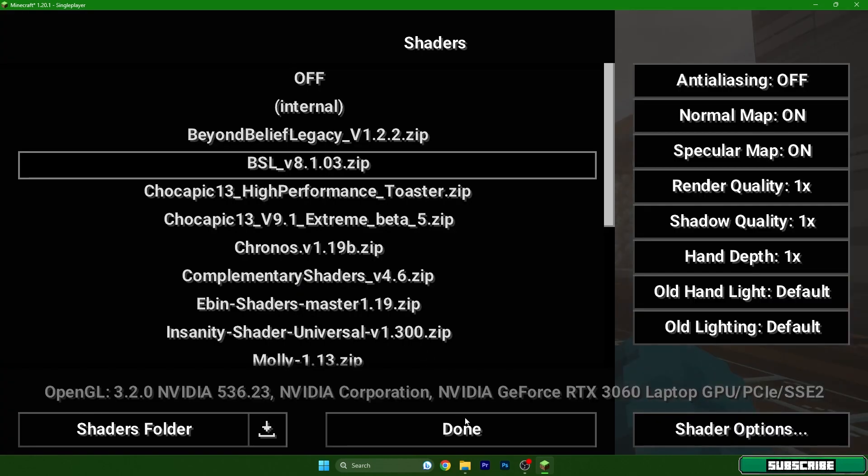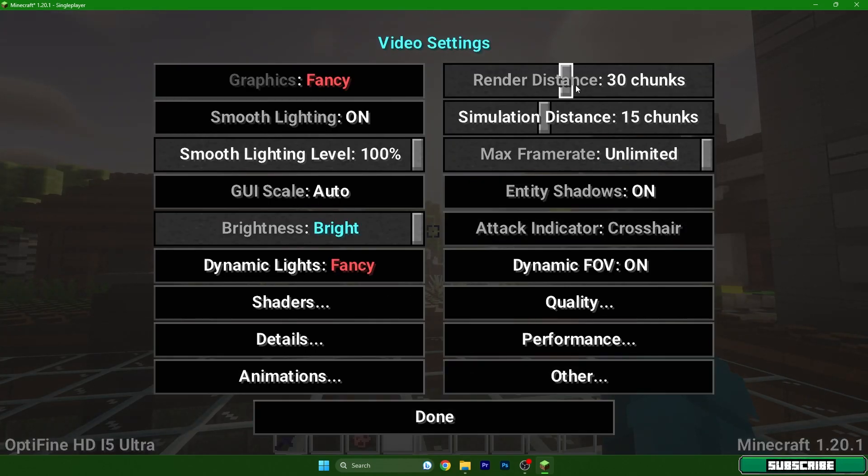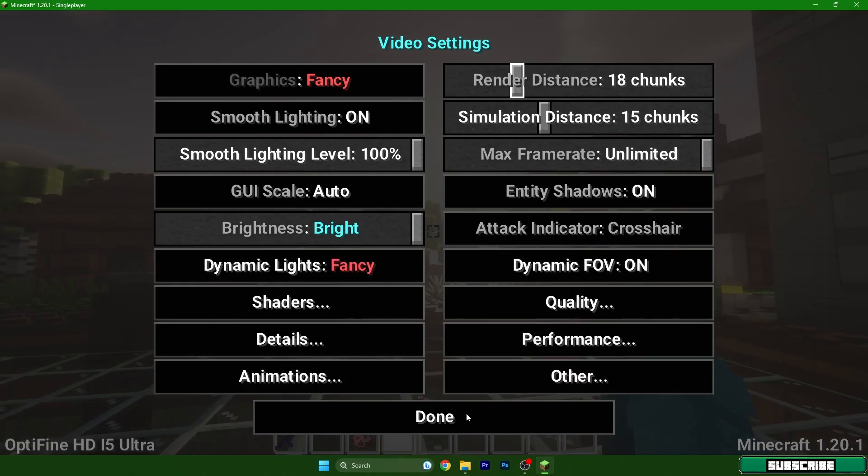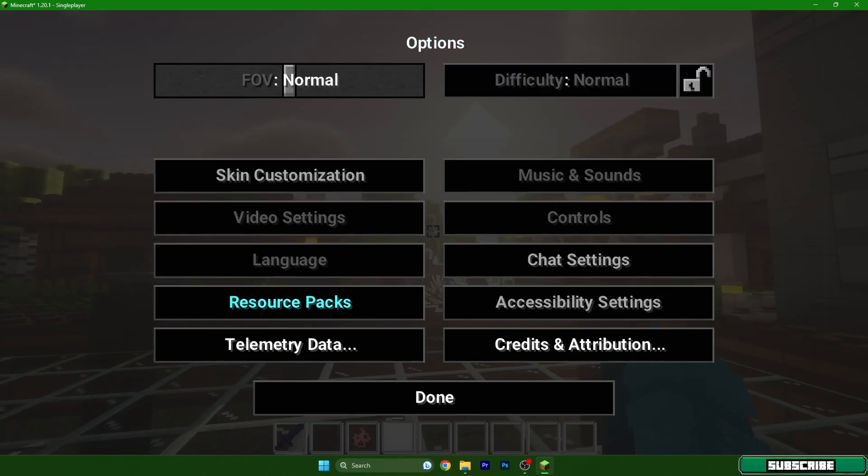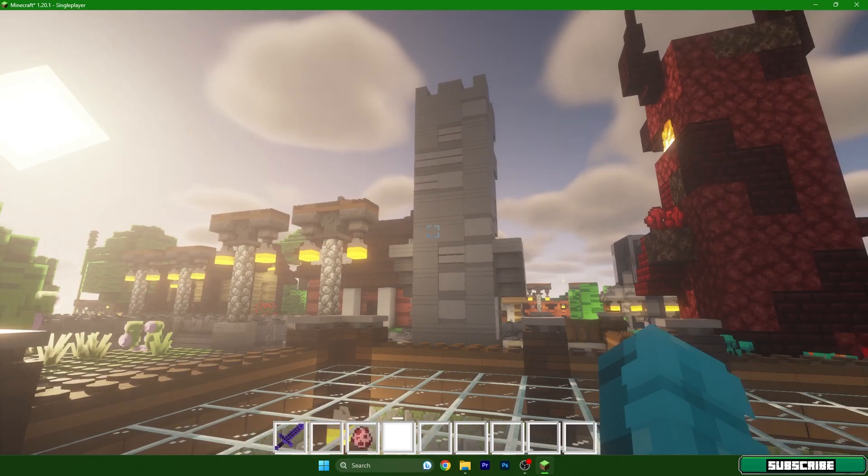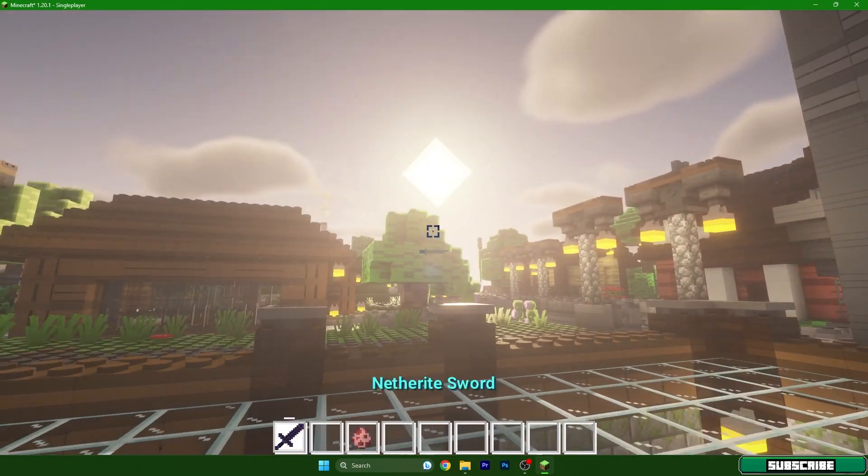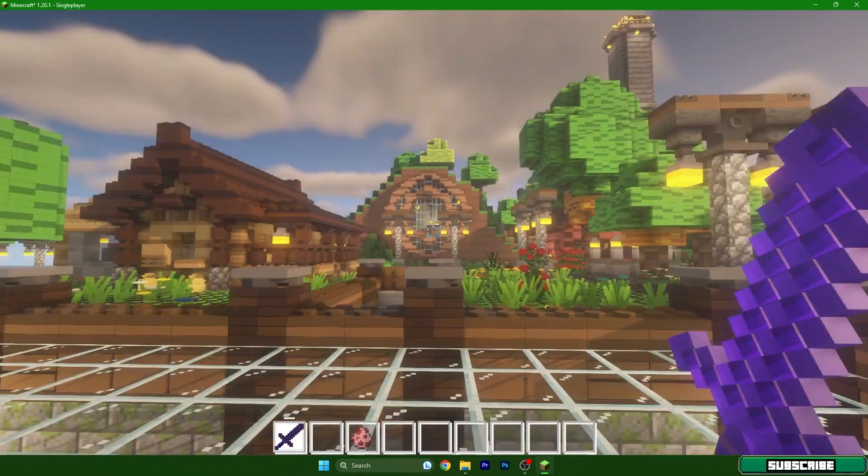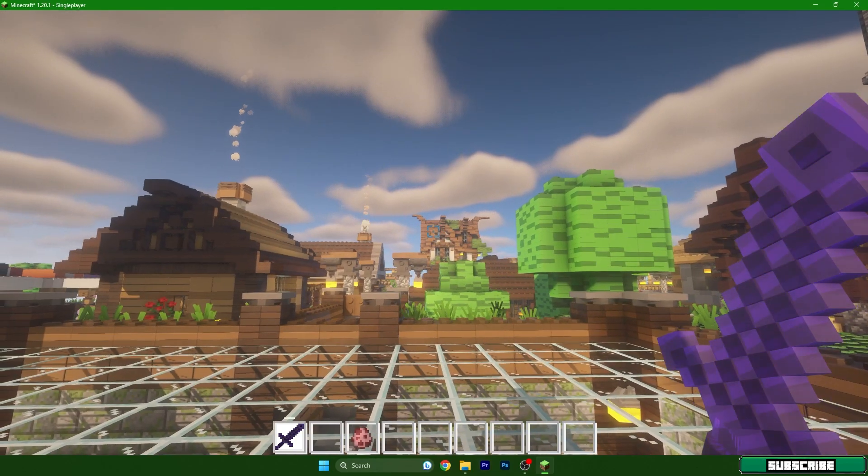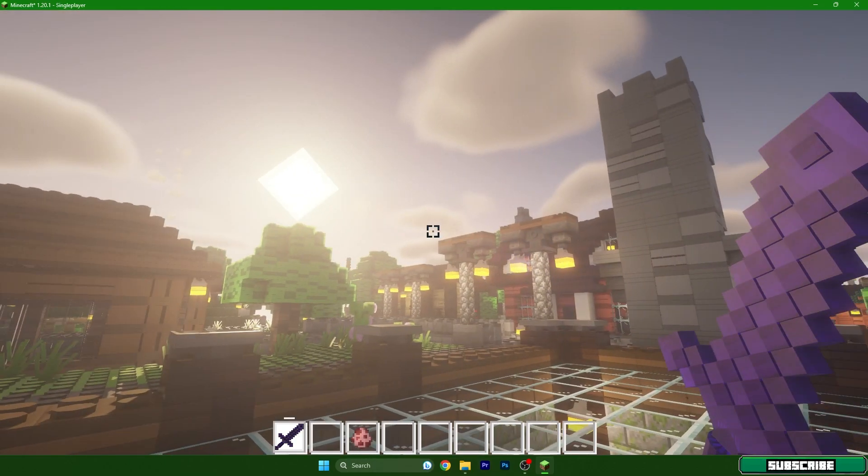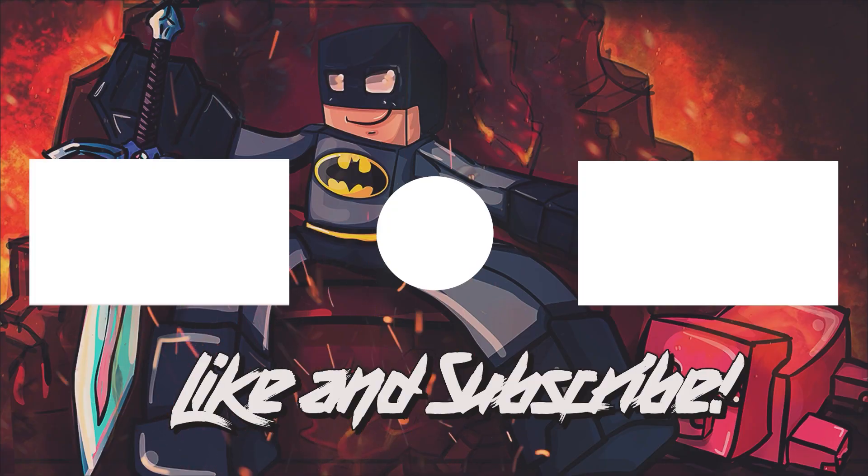Well we are here. It's working. Let me just adjust the render distance and as you can see it's working and I right now have RTX pack in Minecraft 1.20.1. So thank you so much guys for watching this video and I'll see you in the next one.